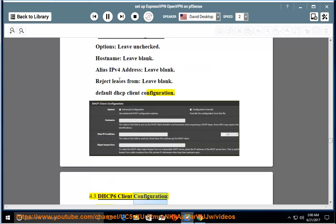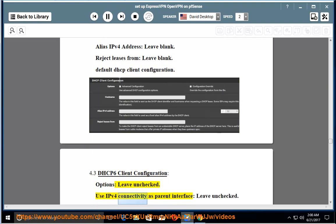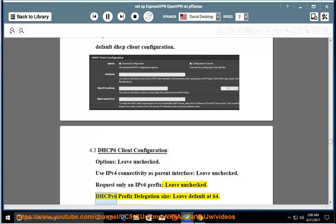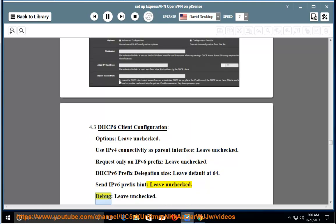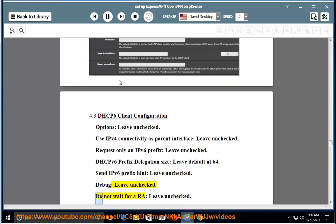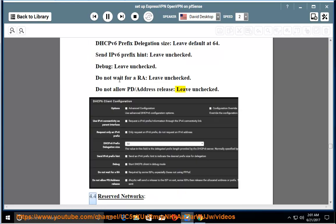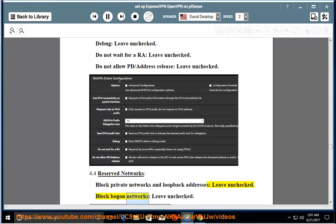4.3 DHCP6 client configuration. Options: leave unchecked. Use IPv4 connectivity as parent interface: leave unchecked. Request only an IPv6 prefix: leave unchecked. DHCPv6 prefix delegation size: leave default at 64. Send IPv6 prefix hint: leave unchecked. Debug: leave unchecked. Do not wait for a RA: leave unchecked. Do not allow PD/address release: leave unchecked. 4.4 Reserve networks. Block private networks and loopback addresses: leave unchecked. Block bogon networks: leave unchecked.